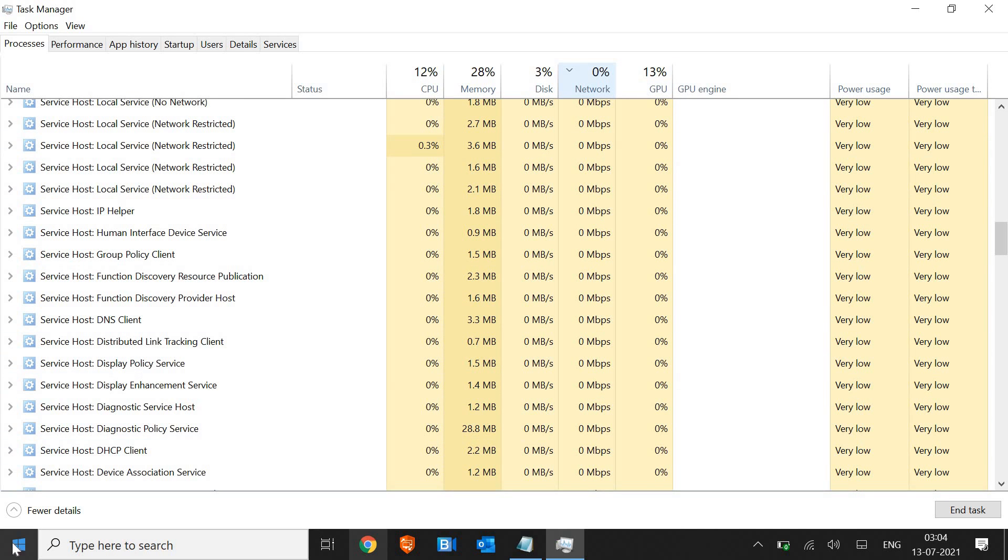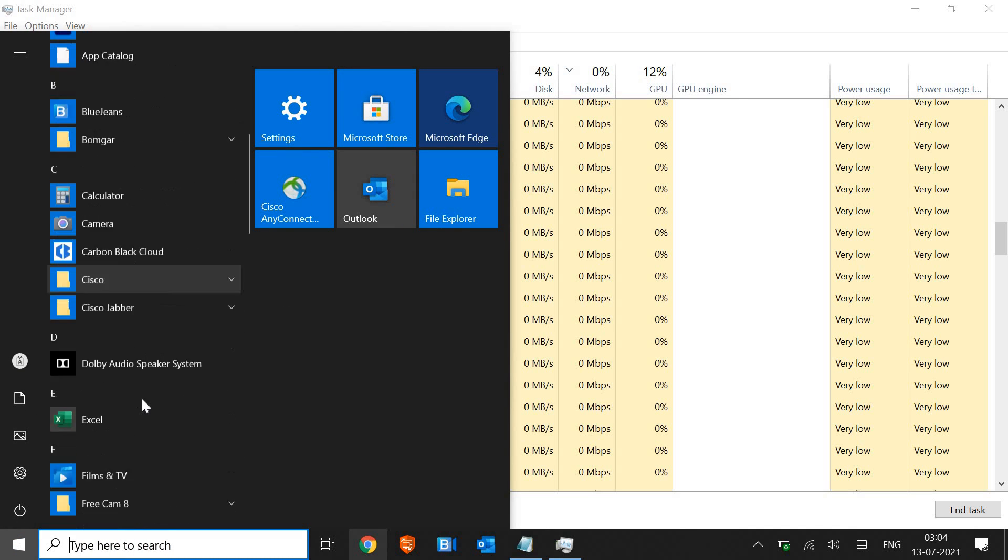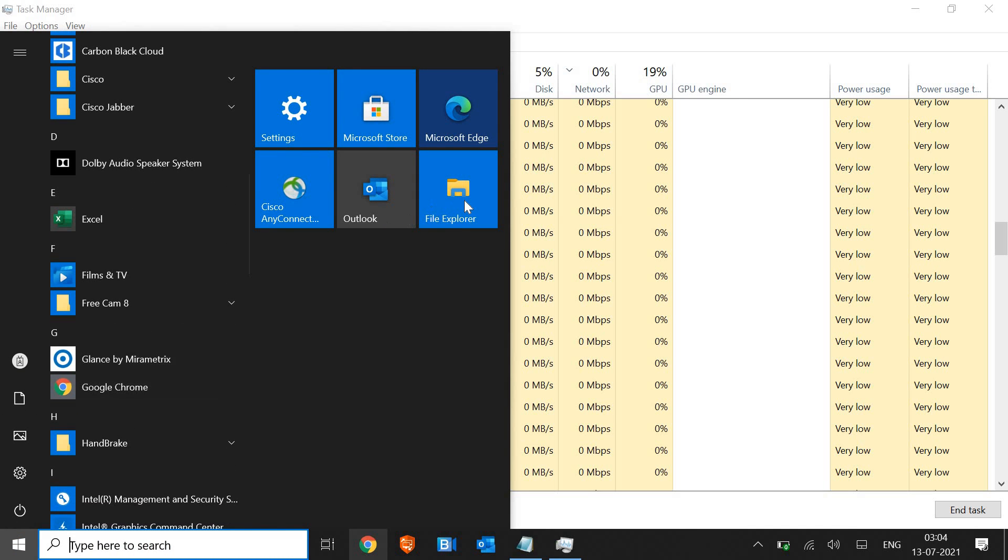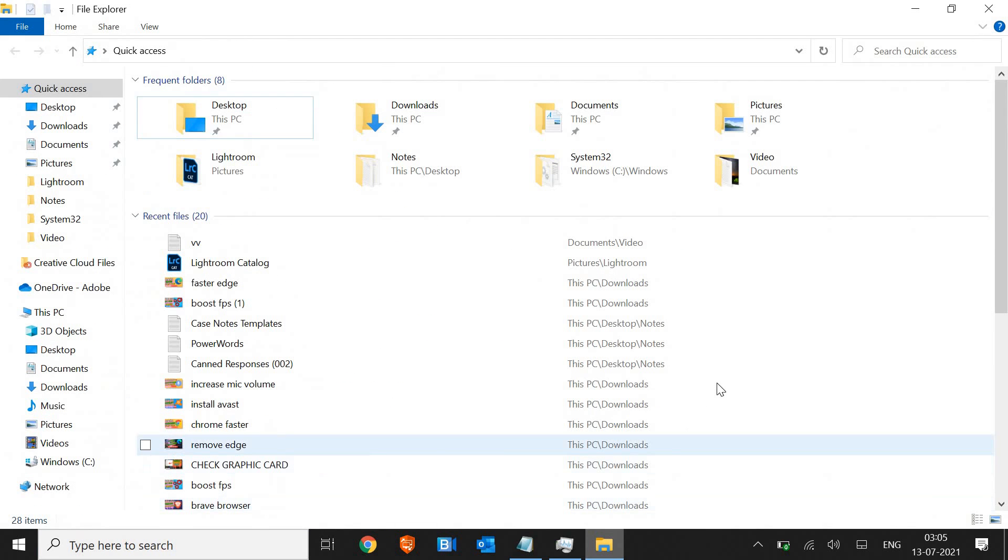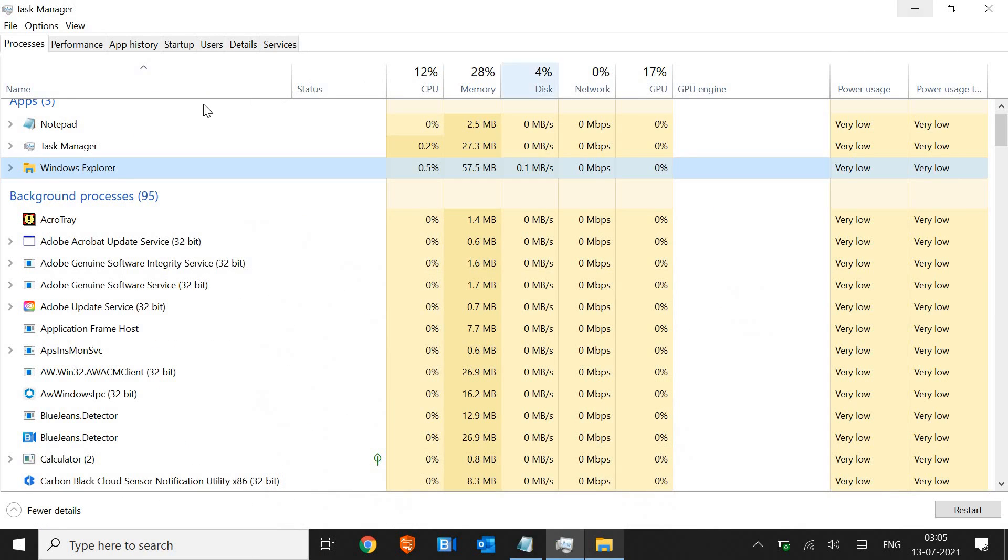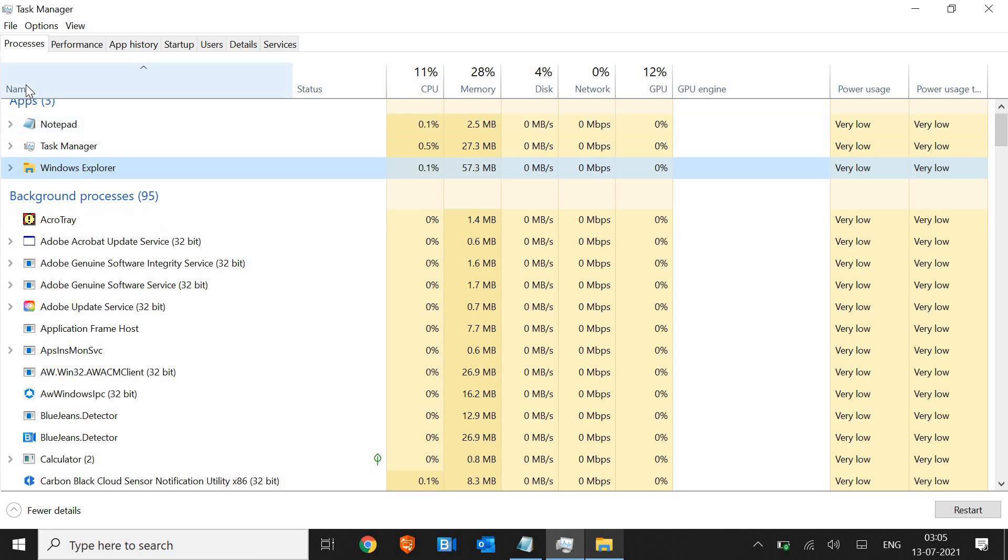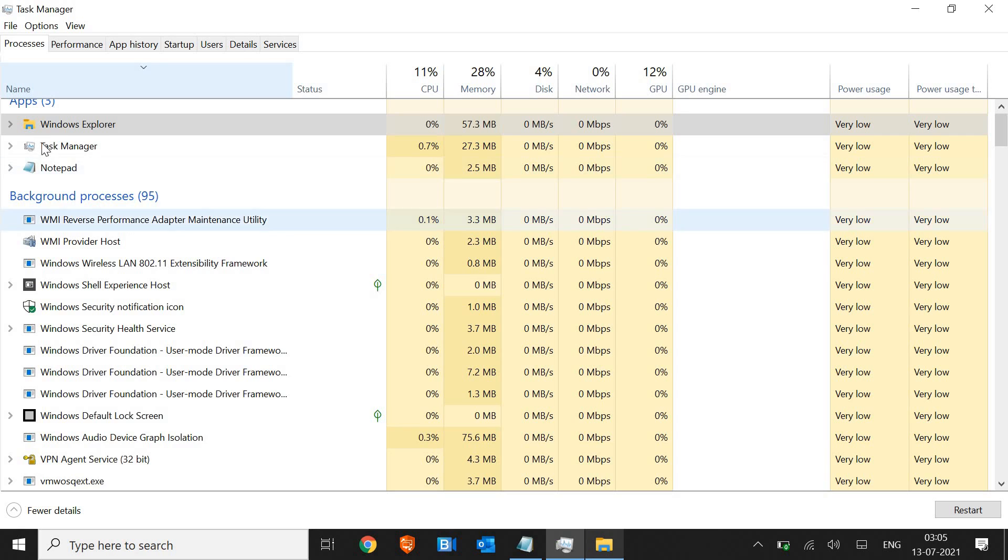We need to go to start and look for File Explorer and open it. Once File Explorer is opened, we just need to minimize this and click on name if you do not see apps, background processes, and Task Manager. Once I click on name, I get apps and background processes.